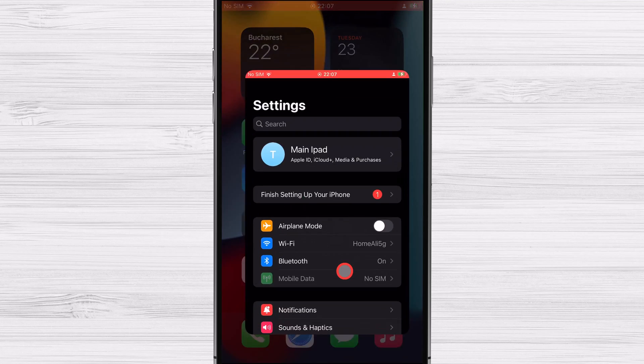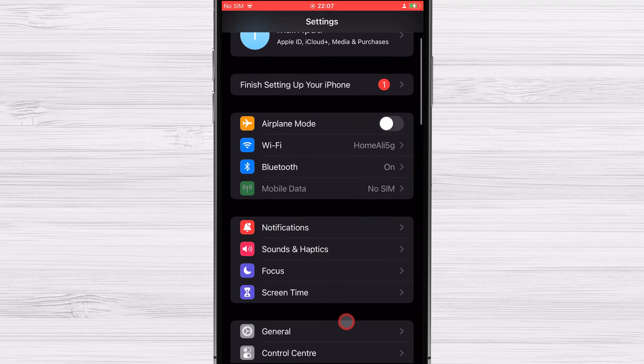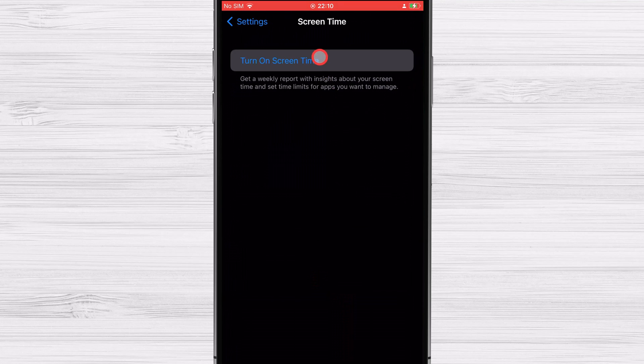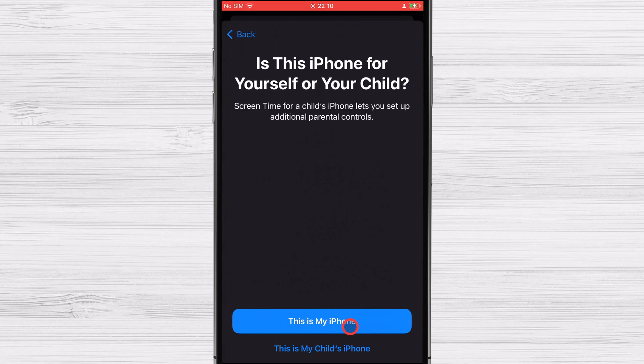Tap on Settings. Tap on Screen Time. Tap on Turn on Screen Time. Tap Continue. Select This is my child's iPhone.